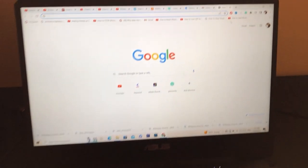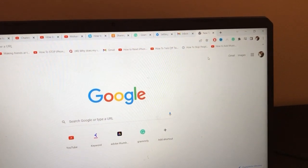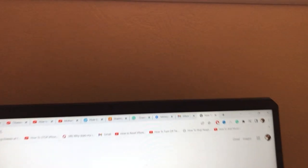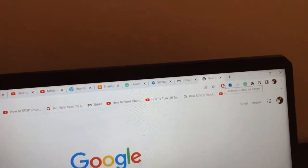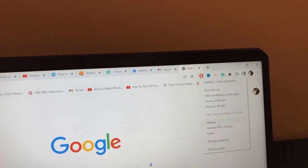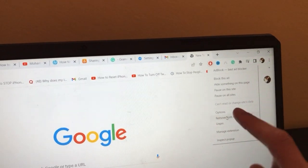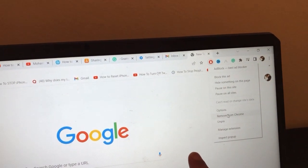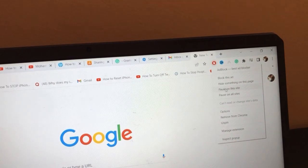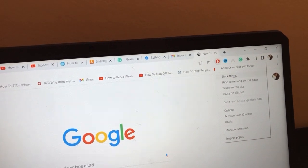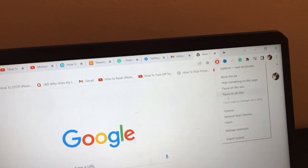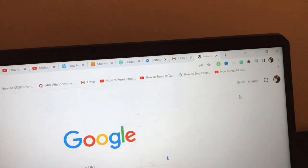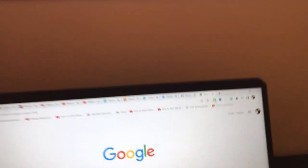The first thing you need to do is right-click on the adblocker icon in the top toolbar. You can click on 'Remove from Chrome' if you want to remove this extension, or you can just click on 'Pause on this site' or 'Pause on all sites.' Click pause and the adblocker will be paused.